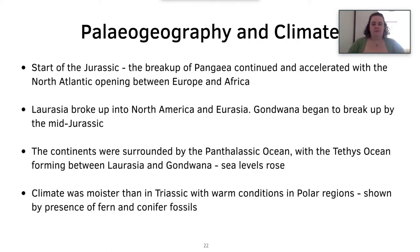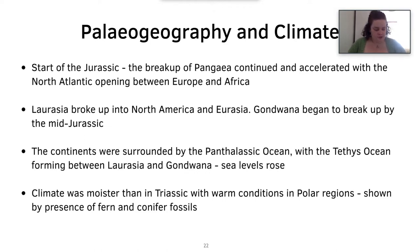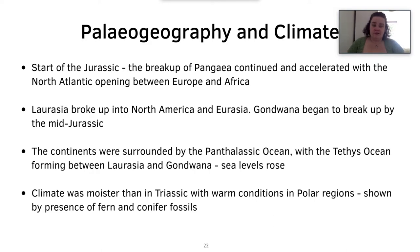During the start of the Jurassic, Pangea began to break up, accelerated by the North Atlantic opening between Europe and America. Laurasia broke up into North America and Eurasia, and then Gondwana began to break up by the mid-Jurassic. The continents were surrounded by the Panthalassic Ocean, with the Tethys Ocean forming between Laurasia and Gondwana, which caused sea levels to rise. During the Jurassic, the climate was a lot moister than the Triassic with warmer conditions in the polar regions — evidenced by fern and conifer fossils found in Antarctica.